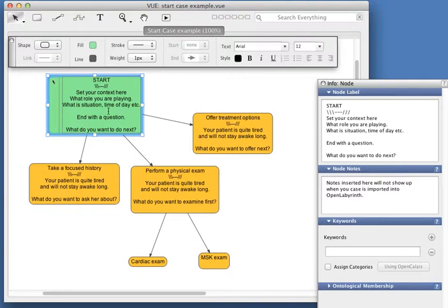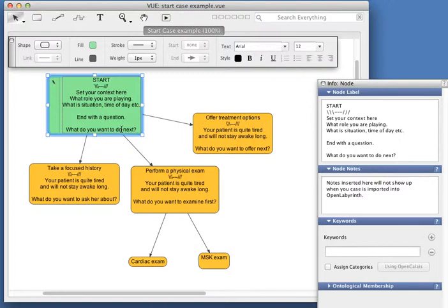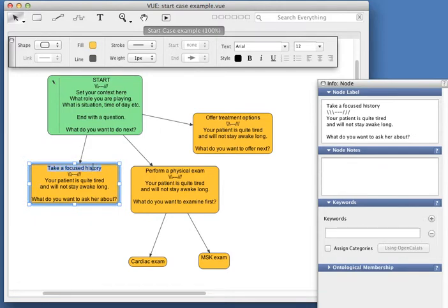Here we have the starting node—you set your context, etc. But you end with the question of what you're going to do next, where you're going to go, what decision you make. You then have three answers or however many you want. The answers are the titles of the next nodes.